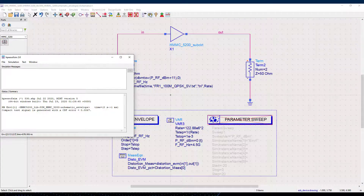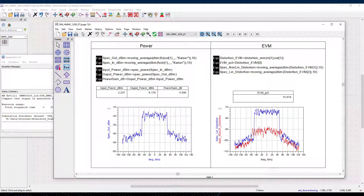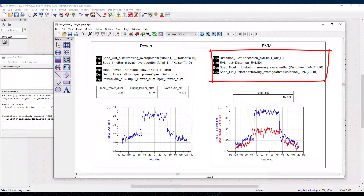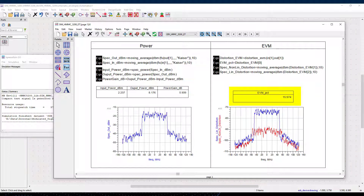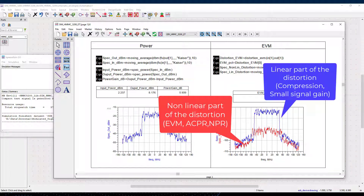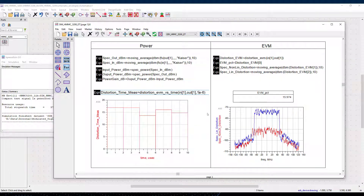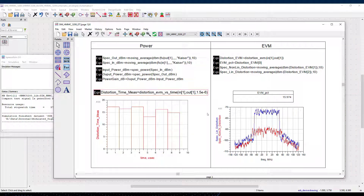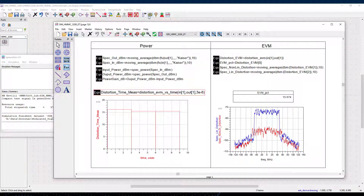Once the simulation is done, the distortion EVM will be computed through an equation in the data display. It will allow you to display the EVM, but also the spectrum of the two parts of the EVM decomposition. You can even display the EVM through time windows, which is really practical when the amplifier is switched on and off, as the latest Wi-Fi standards like Wi-Fi 6 recommend for preserving power consumption or battery life.